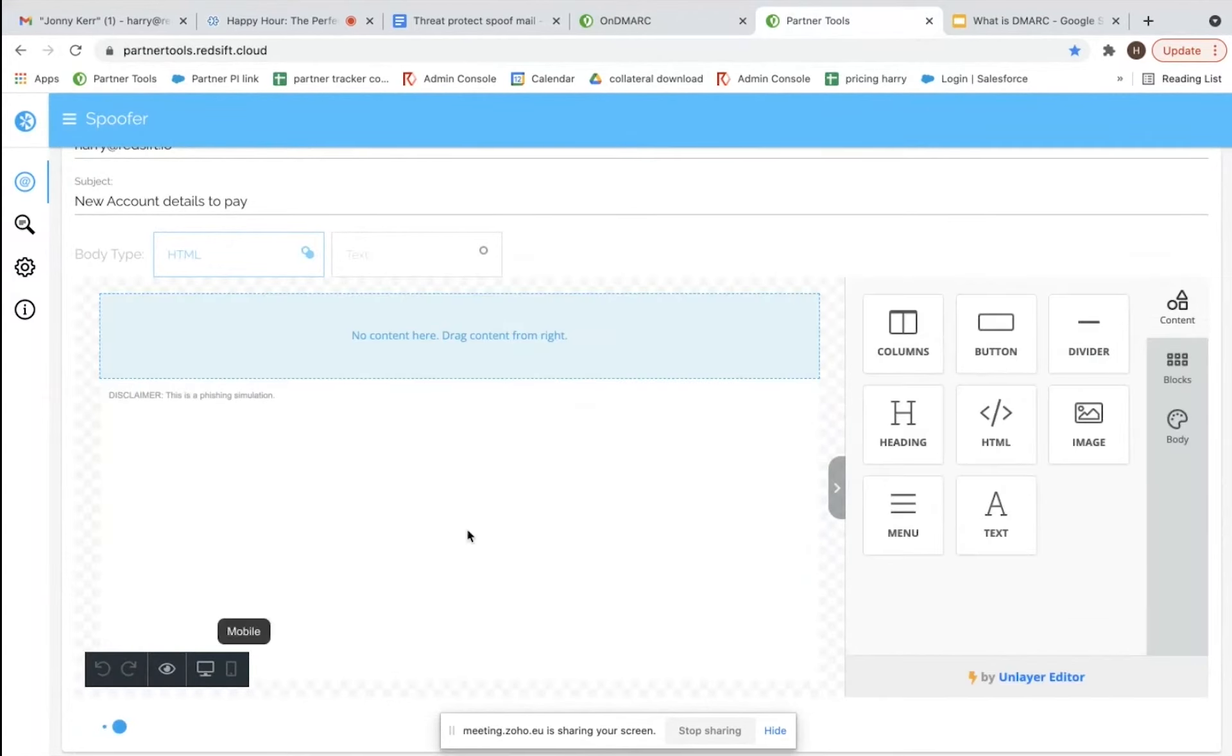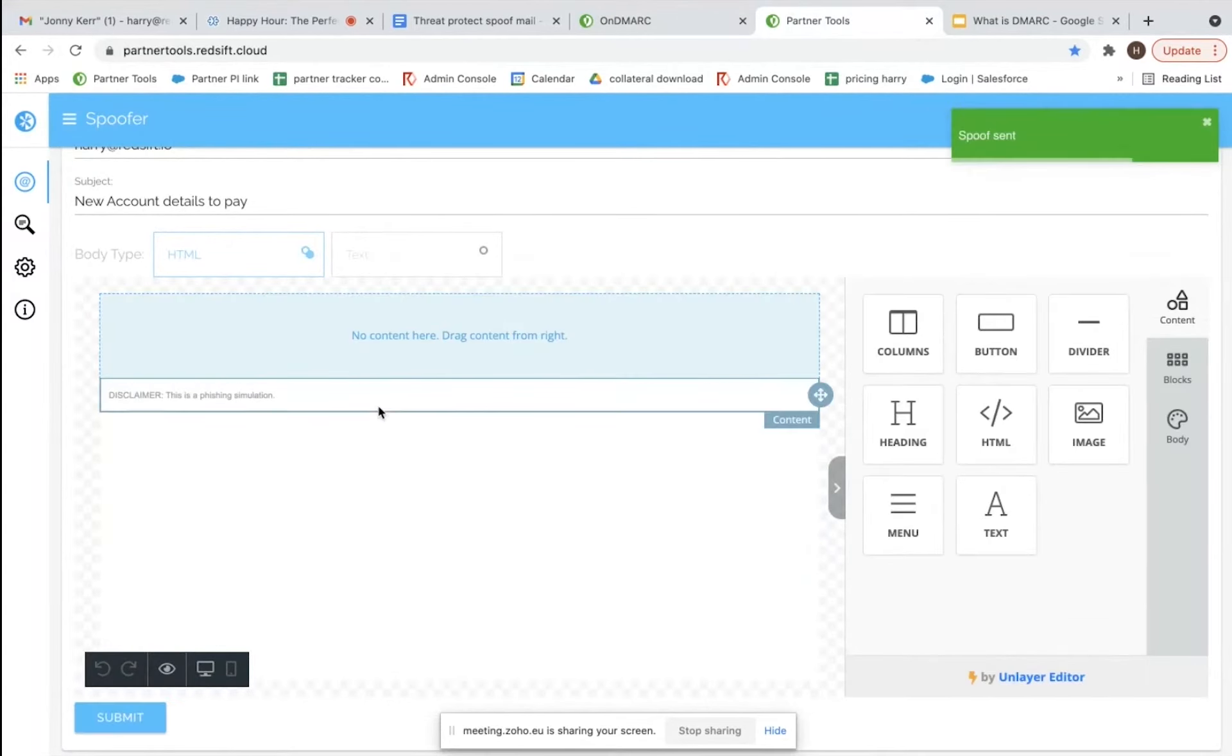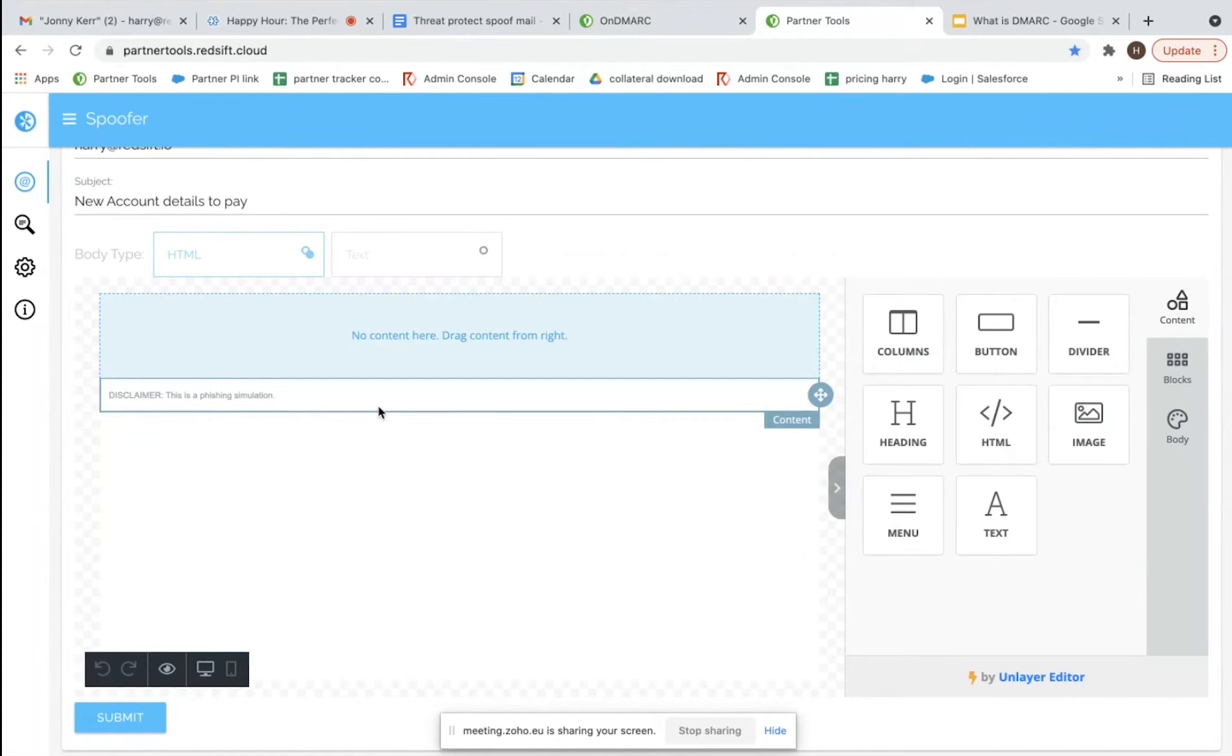Now the reason why in a minute we'll look at how this gets through is because they're in that none policy, so nothing's currently blocked. But when we move them back to reject, that service will actually fail DMARC validation and become rejected on our end.